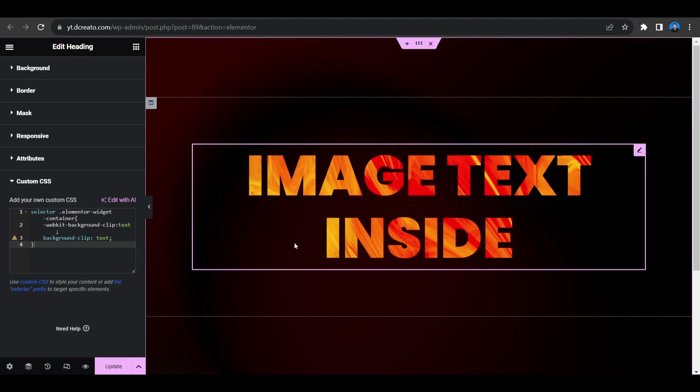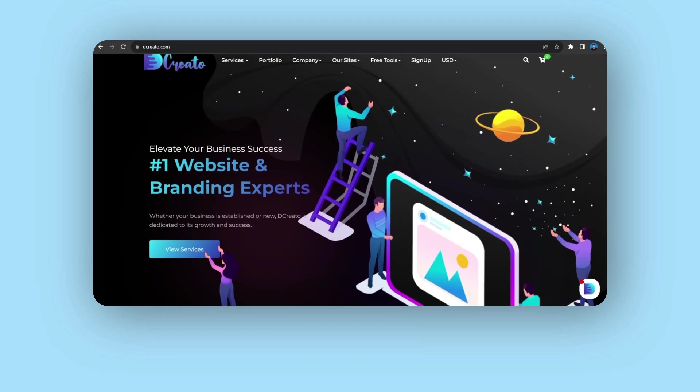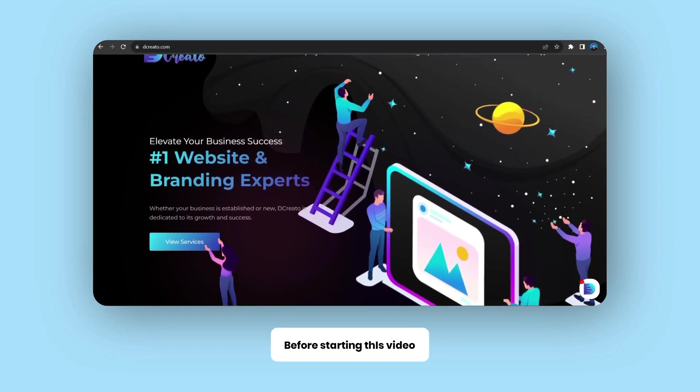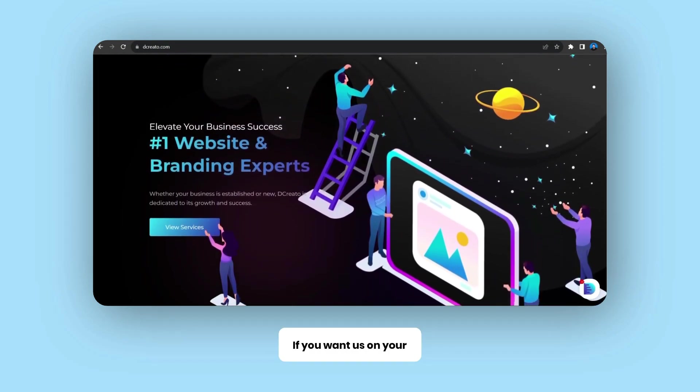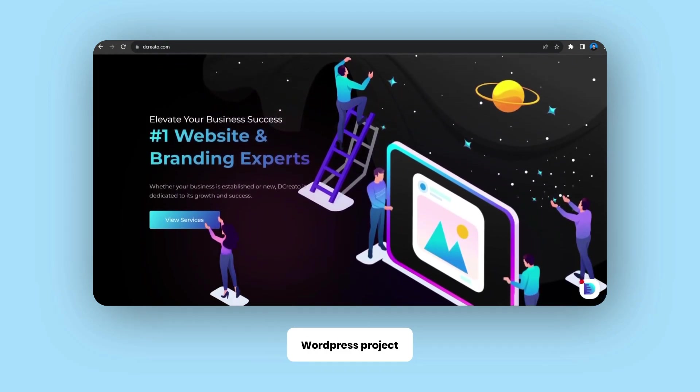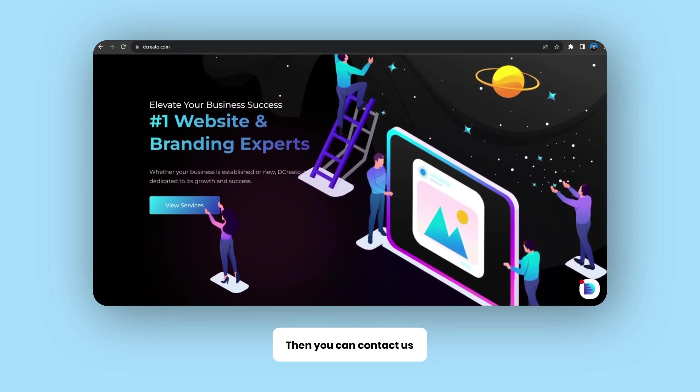In this video I'll show you how to add image and text using Elementor. Wait, before starting this video I want to tell you that if you want us on your WordPress project or in your website project, you can contact us through our website.